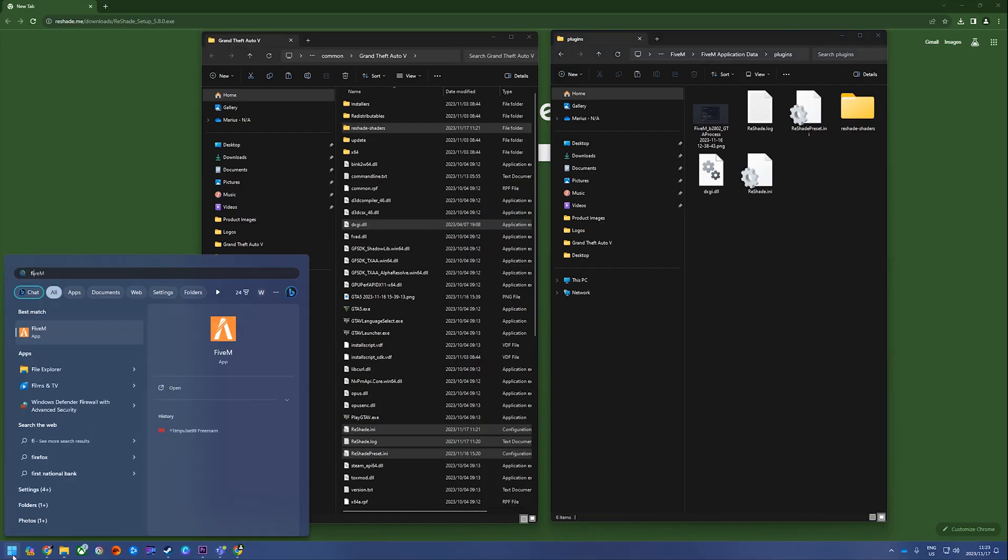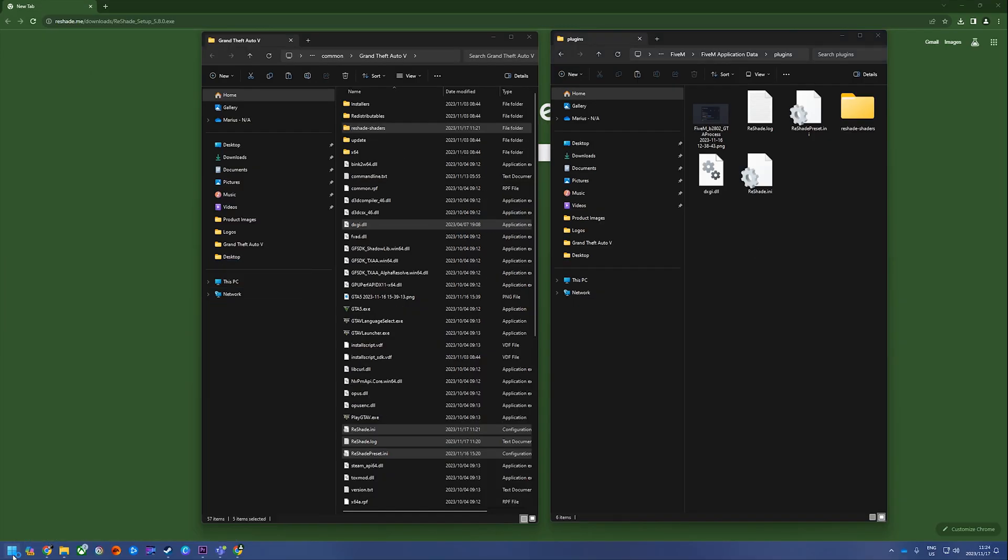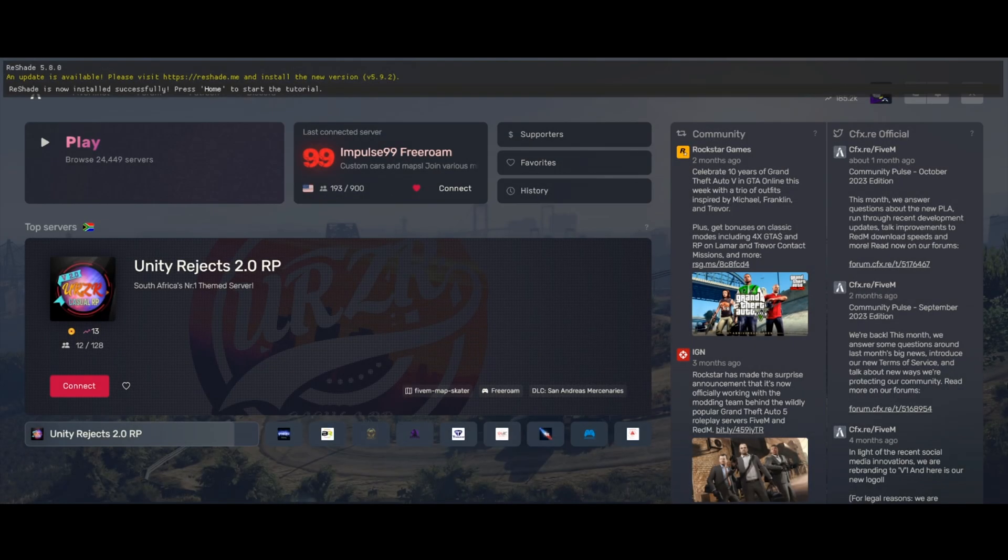Next up, open up your FiveM and you should be done. That's Reshade installed for FiveM.